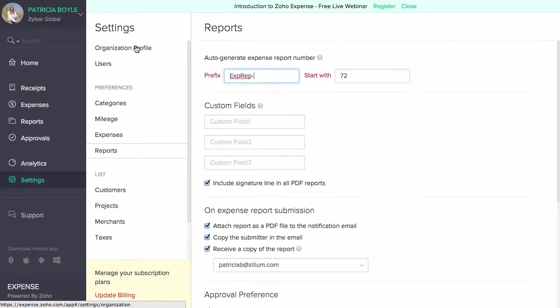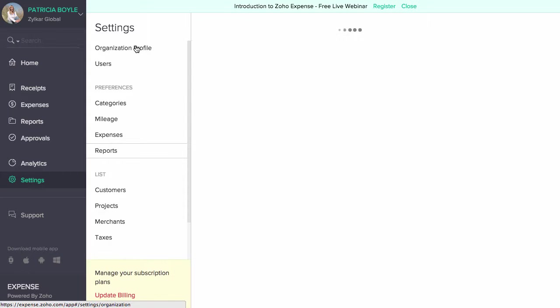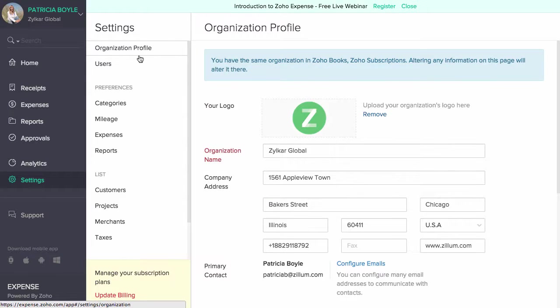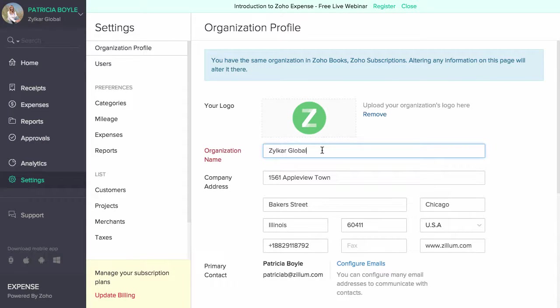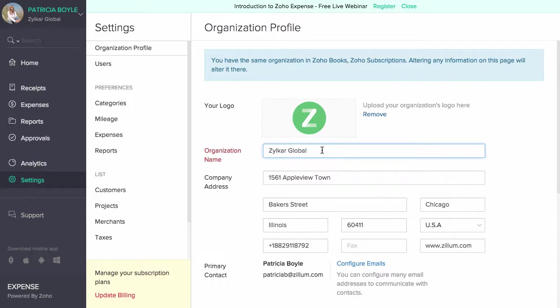You can change the organization's information from the organization profile tab under settings. If your organization is linked to Zoho Books or other Zoho applications, then altering any information here will be changed in other products as well.